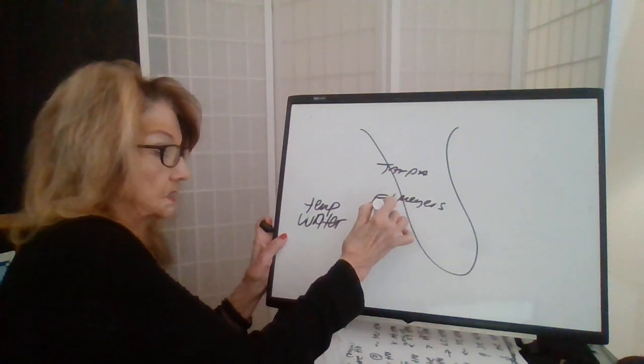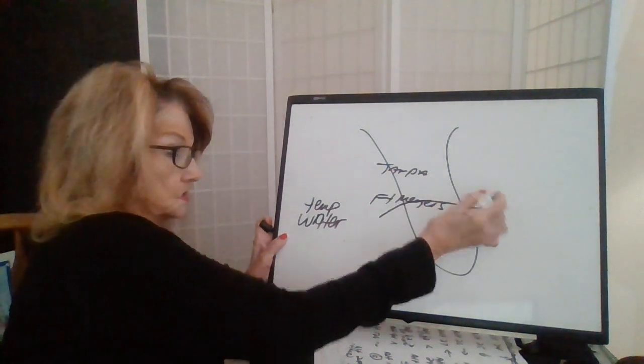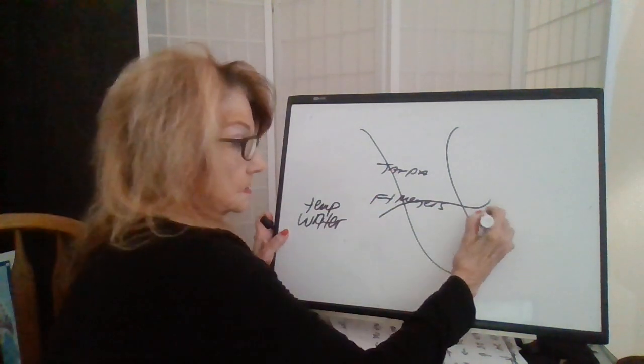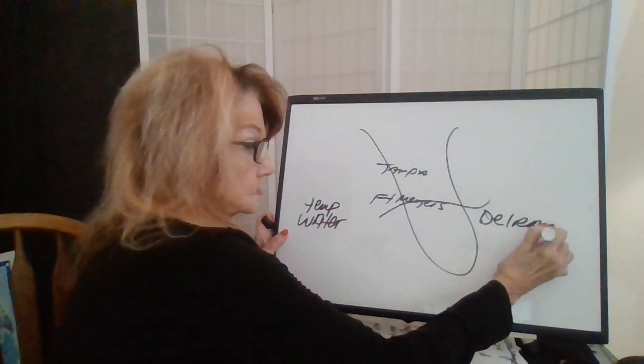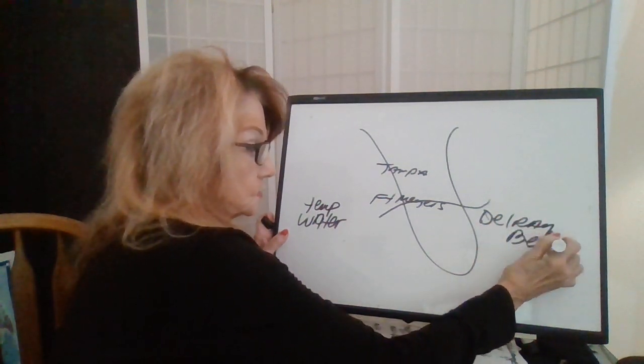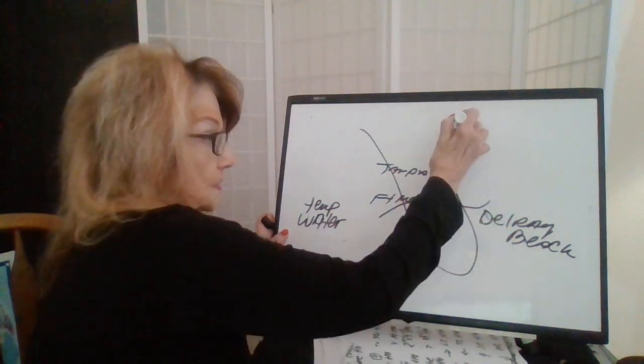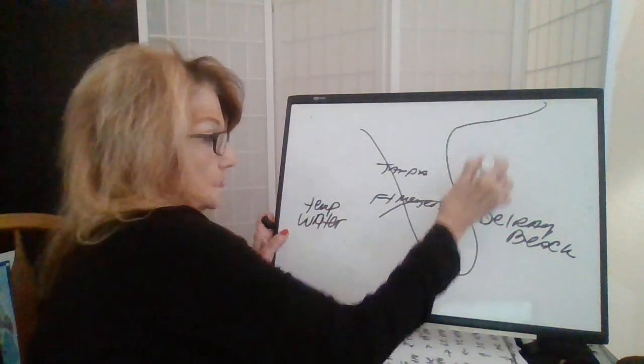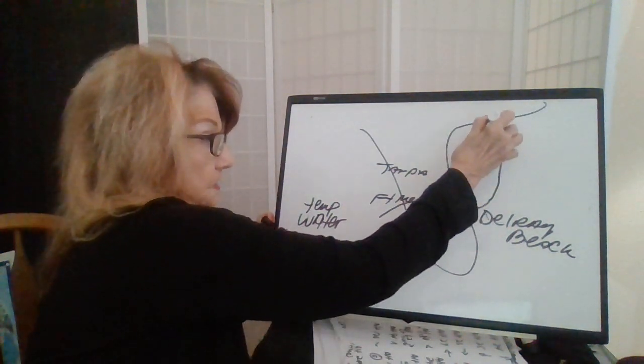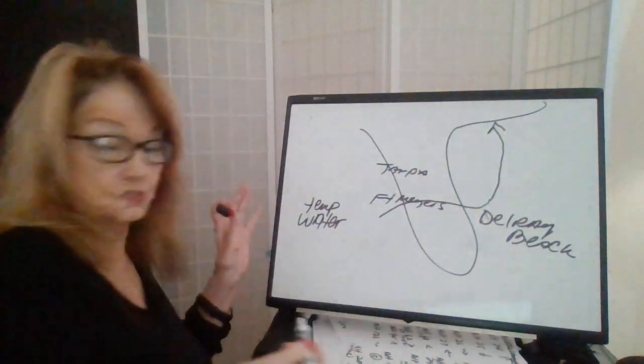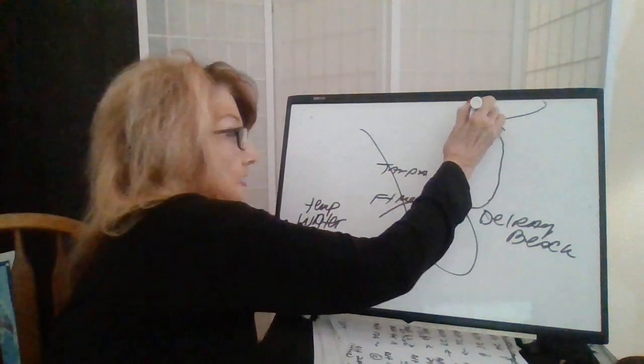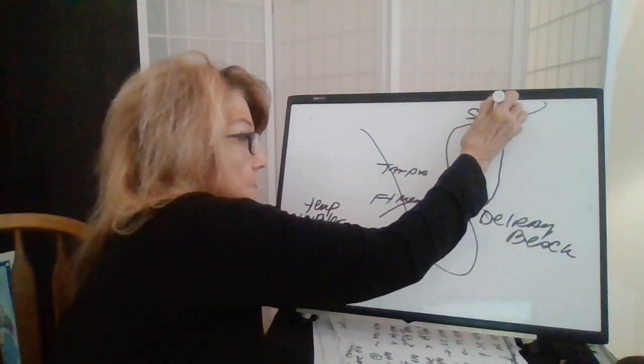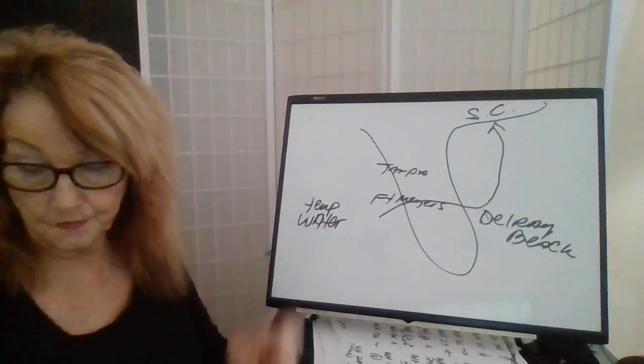So, the storm was steered in this area. It came across Delray Beach as further down the coast. And now it's going to restrengthen and come in as a hurricane to South Carolina.